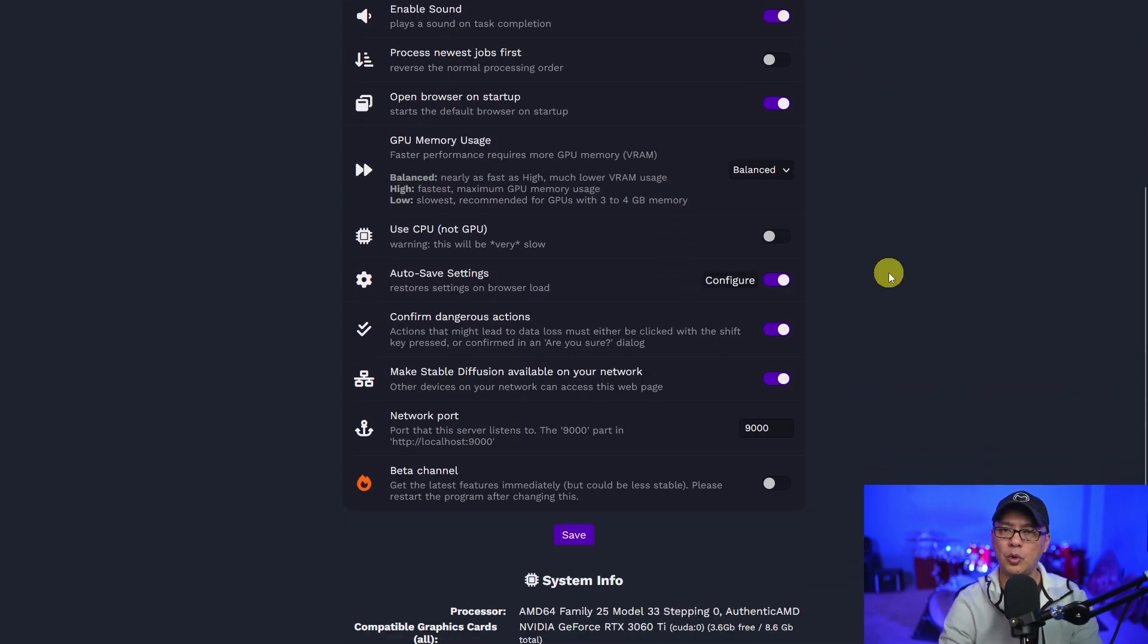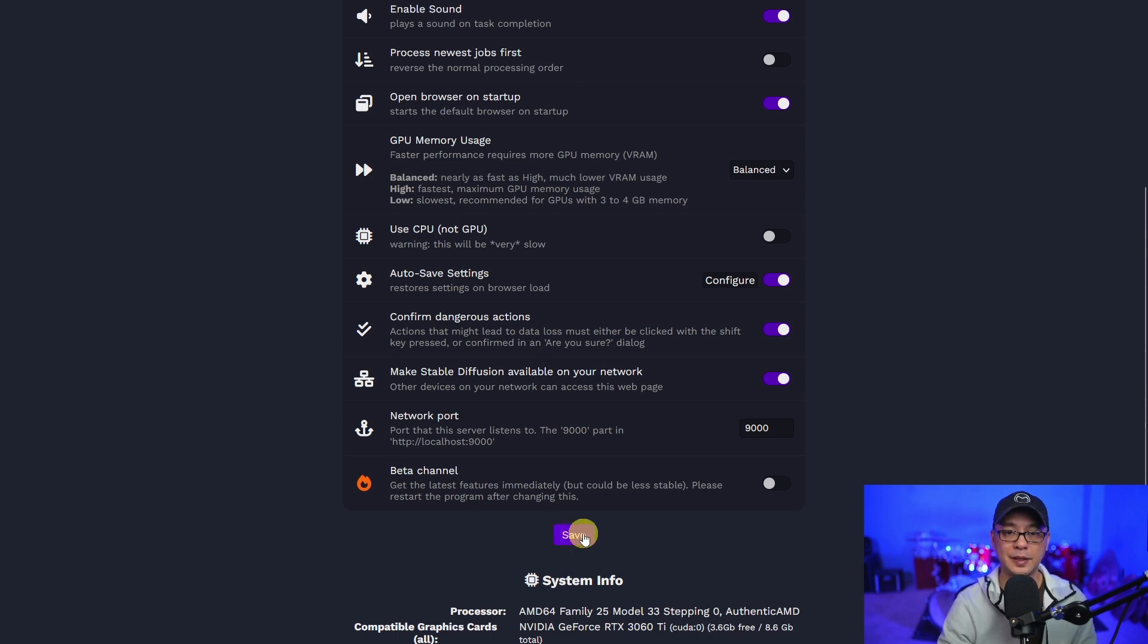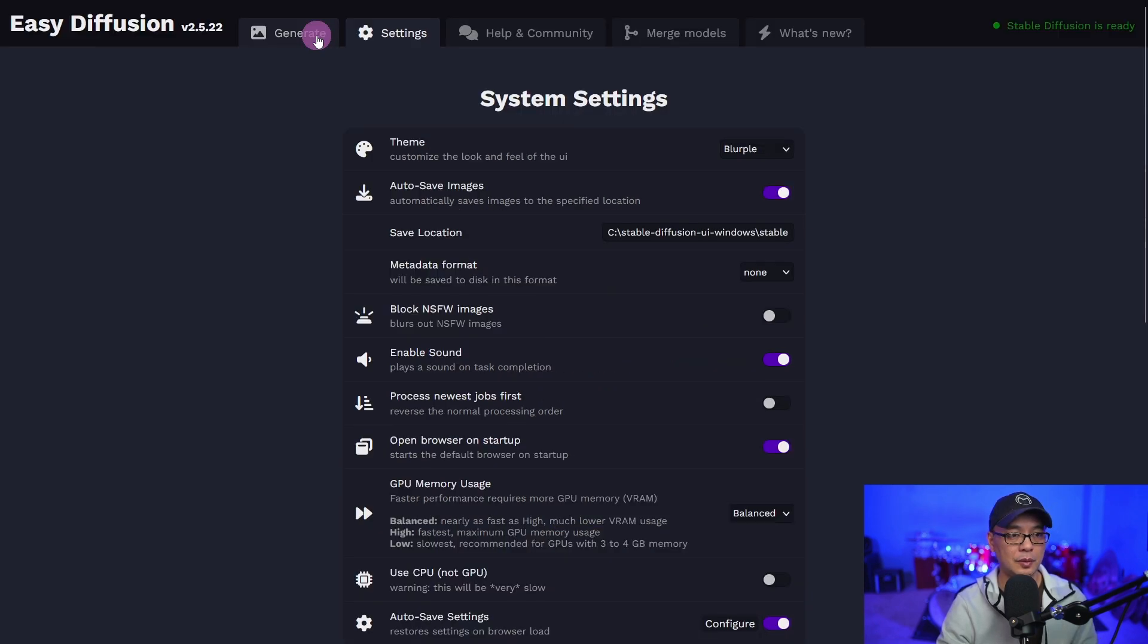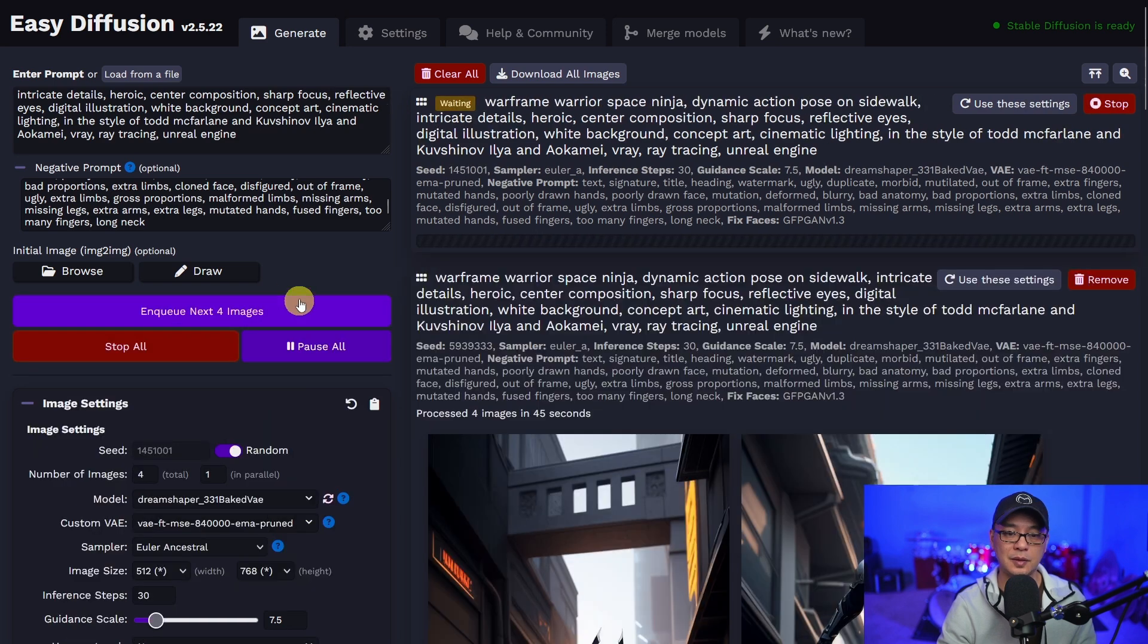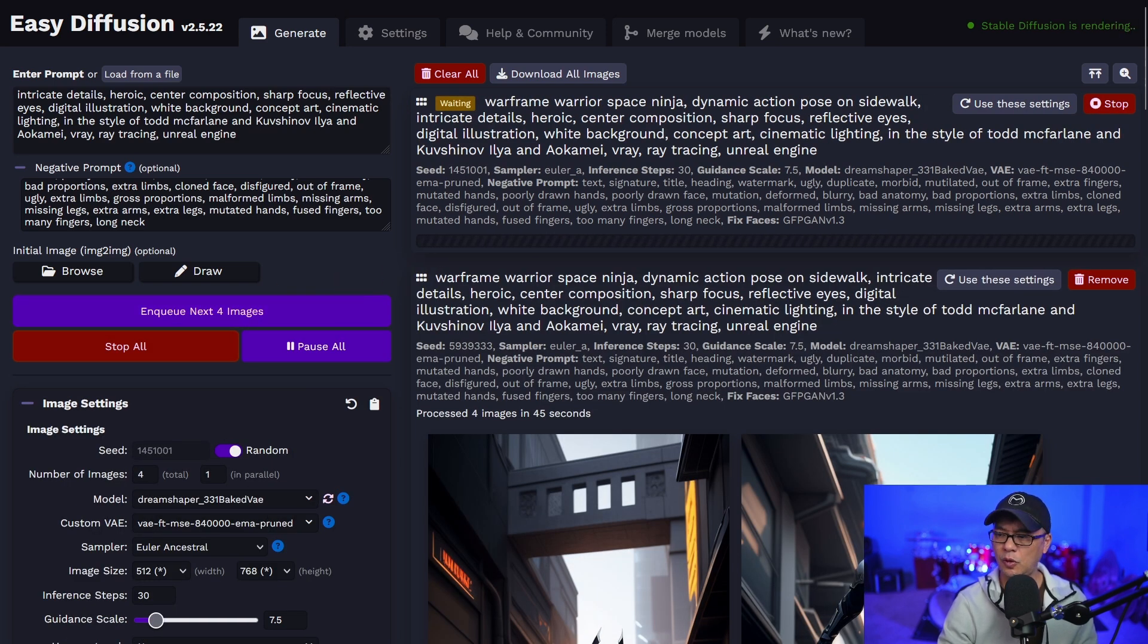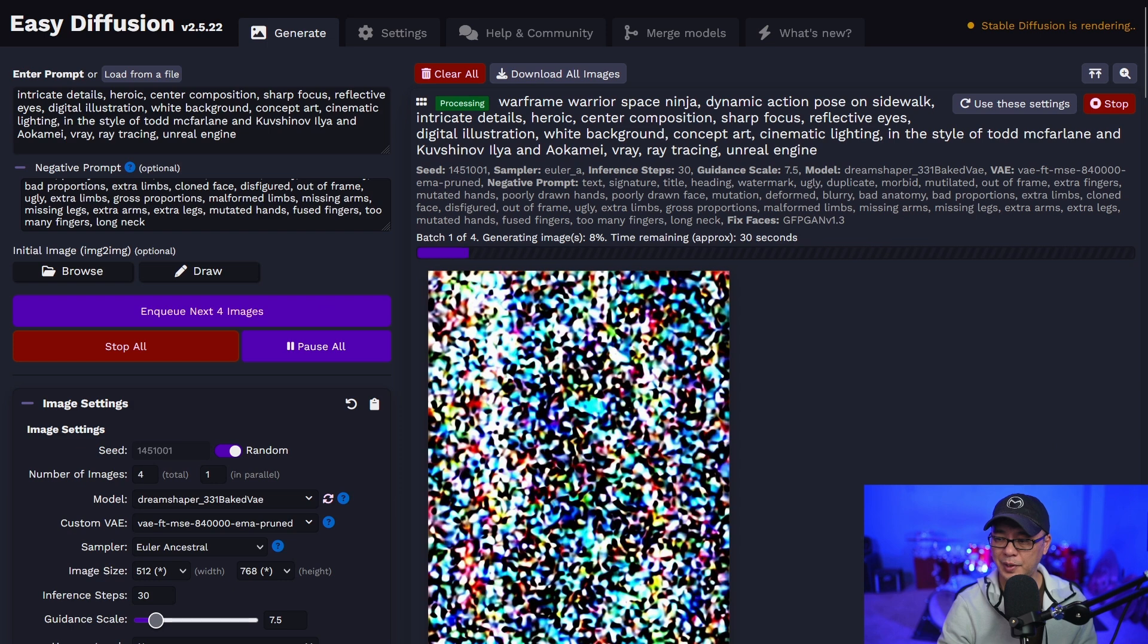All the other settings are pretty straightforward. We'll go in more depth later. Let's click on save at the bottom.